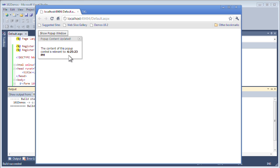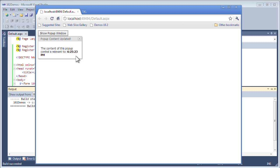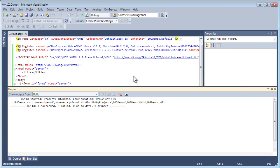One thing you'll notice is that the pop-up content is not actually updating this value, and that's because we need to do a callback to update this. I want to do that by using a little button inside of the pop-up that allows us to update this content. Let's add that into a footer template area.